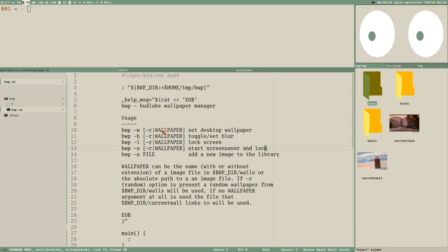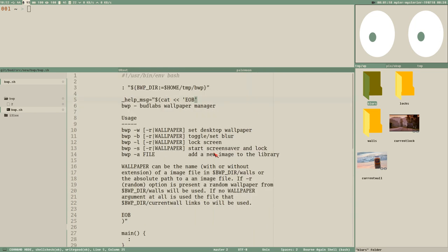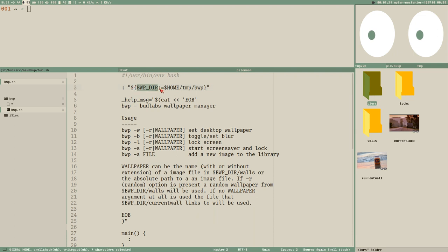It will be a larger project than we normally do in the videos, but whatever. I thought let's use the good old method: write the documentation first, then write the program. So that's what I've done here — I created a simple template at the top of this bash script called BWP. As in most of my scripts that use environment variables, I always declare them first in the script.